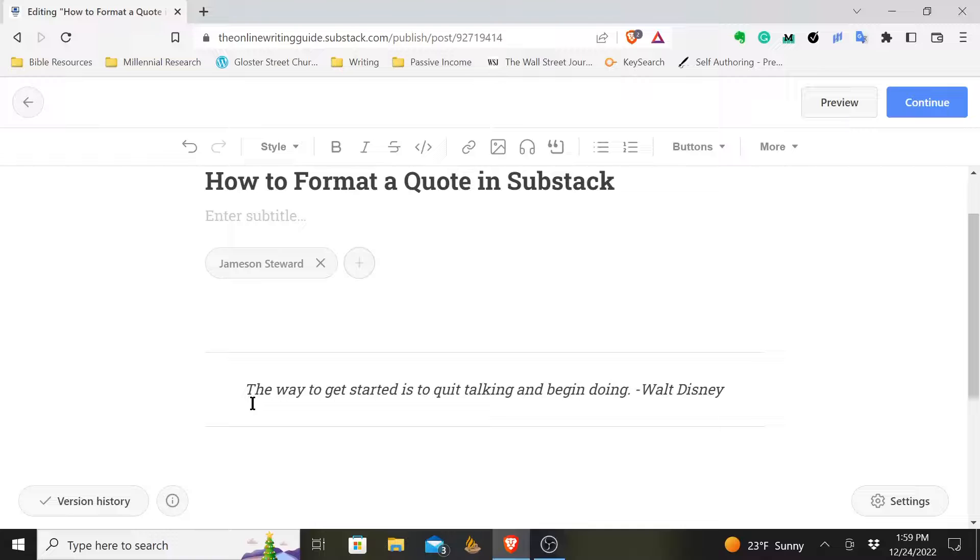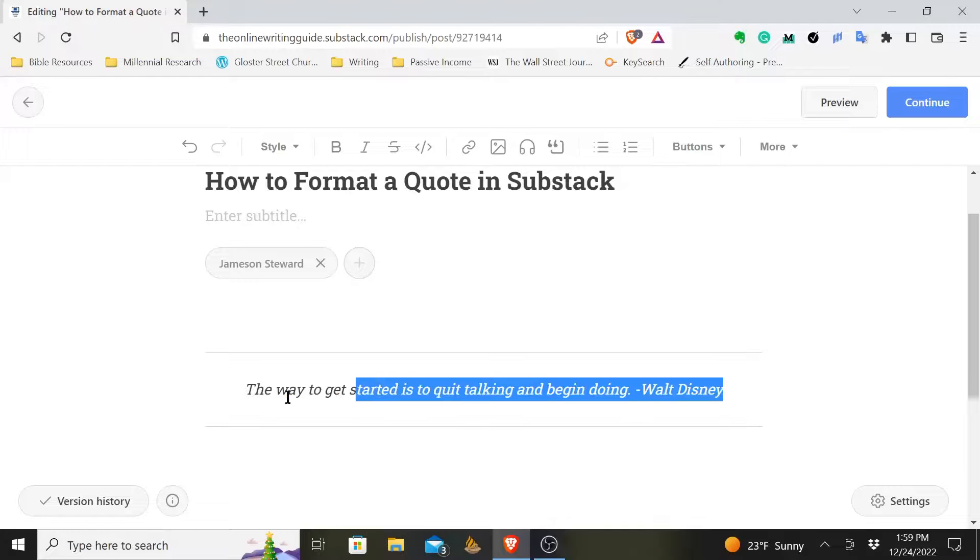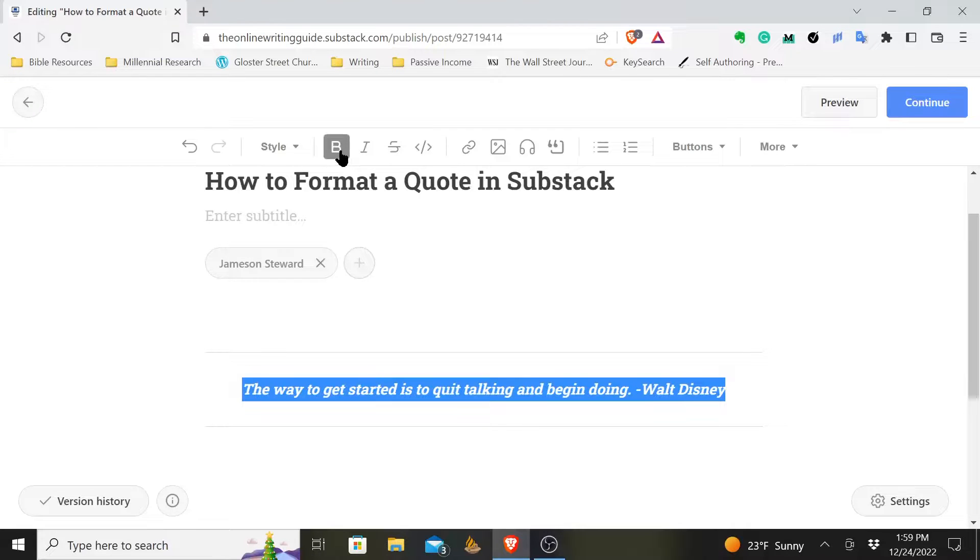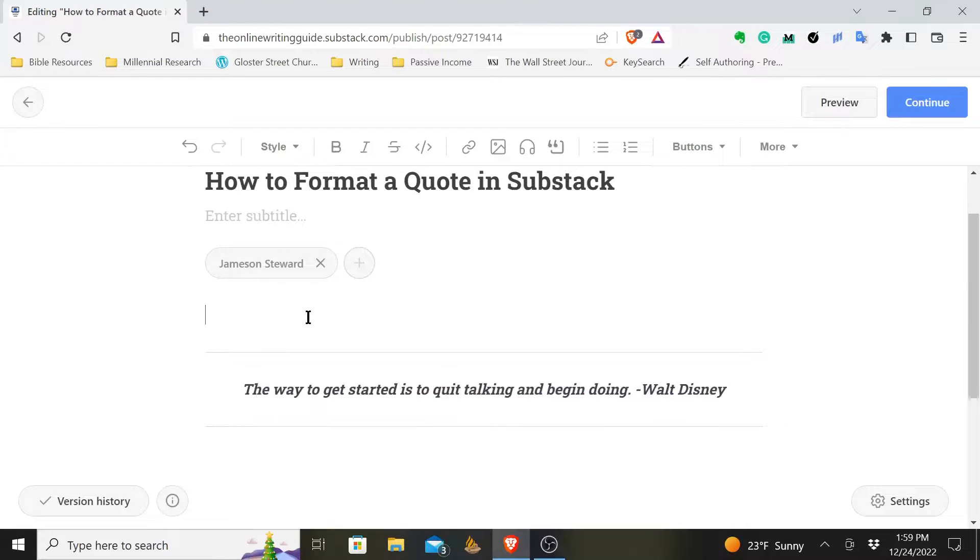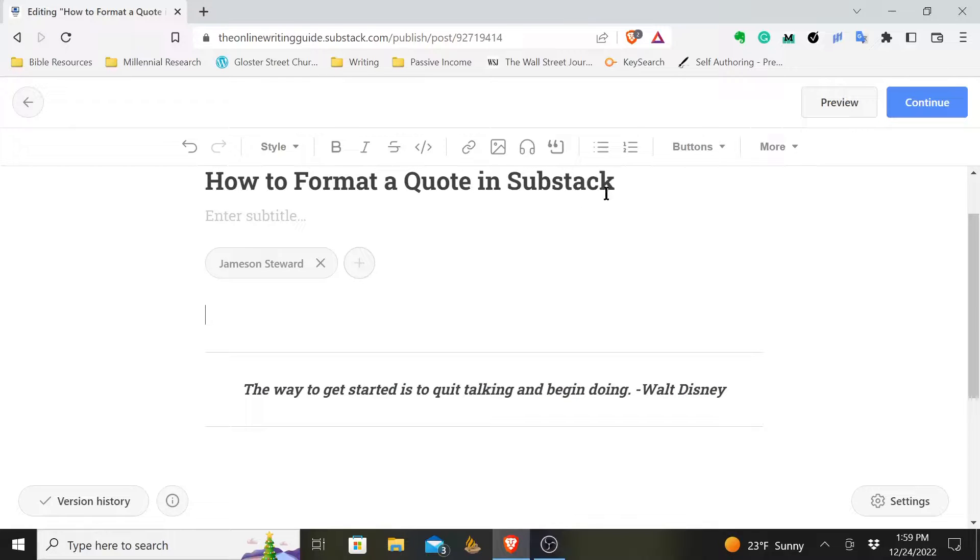And so these are the two ways. Also, you could, if you wanted to, you could come in here and you could bold that if you wanted to play around with the formatting. But as far as getting your quotes to stand out in Substack, that is how you format a quote in Substack.